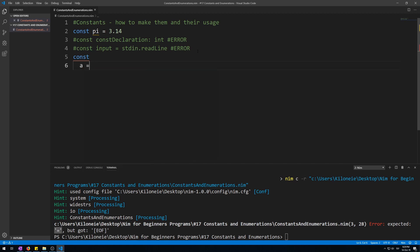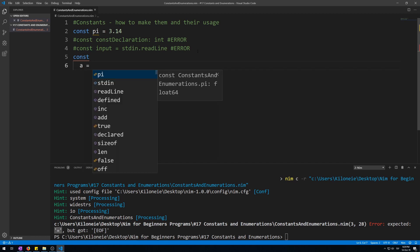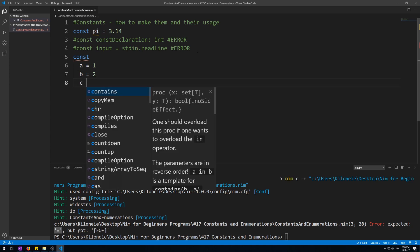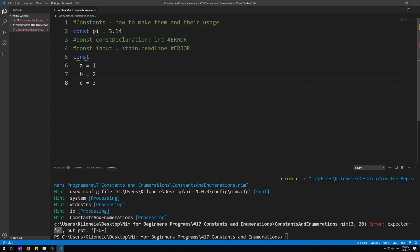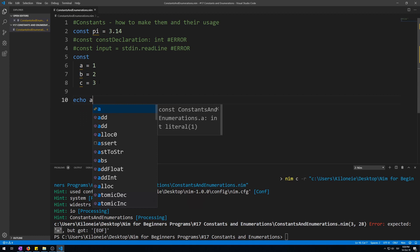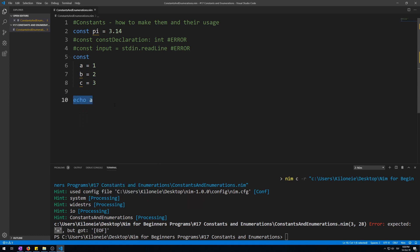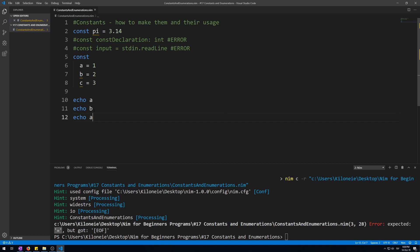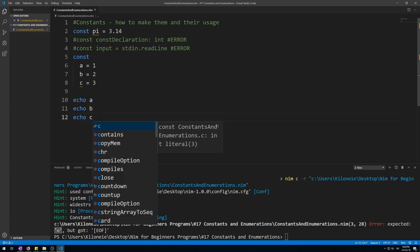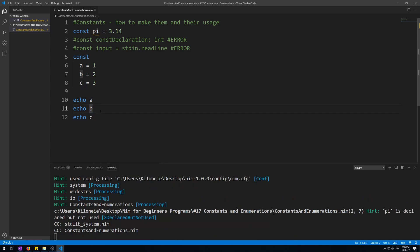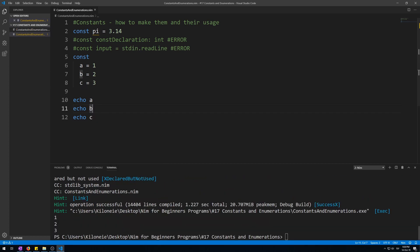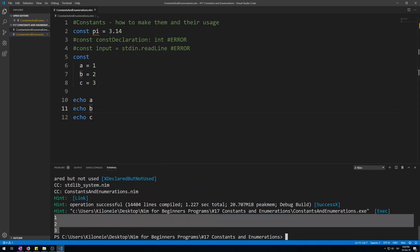Like this: const, a = 1, b = 2, c = 3. Now let's also display them with echo. Echo a, echo b, echo c. Let's run this. Here we go, they work just like any other kind of variable.